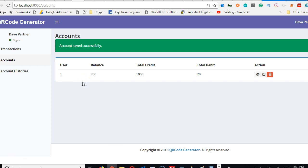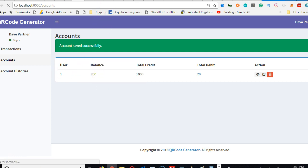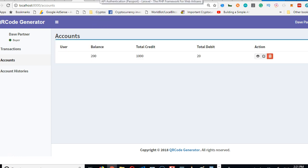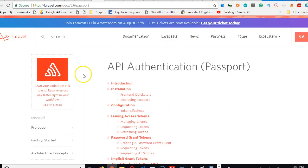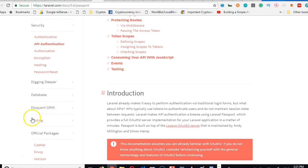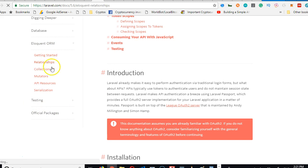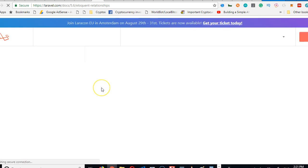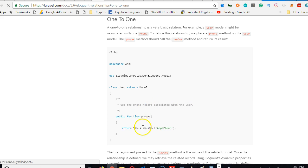But this won't work because we've not created this association. One user can only have one account. That is, one account belongs to one user. Remember the relationship we talked about? I hope you read it up on the documentation. If you go to Eloquent ORM, click on relationships. This is where they describe different types of relationships. One user can always have only one account, and one account can always belong to only one user. So both of them have identical relationship, which is one-to-one.